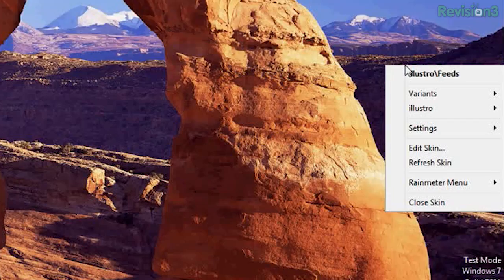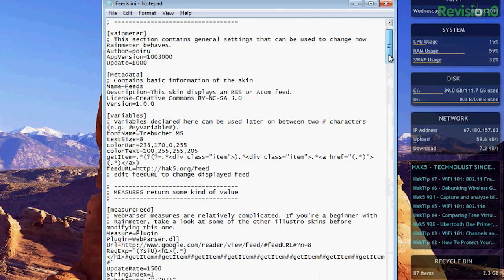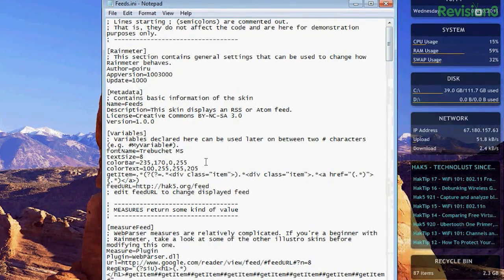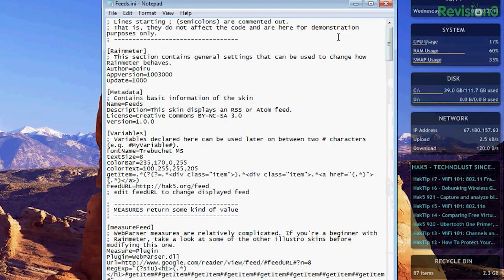You just have to right-click, choose Edit Skin, and all of this information in the feeds.ini text file is completely customizable. You can do whatever you want with it. I just need to go down and find the website URL — there it is. It's 'Feed URL equals.' This used to be Life Hacker but I filled it in with hack5.org/feed.